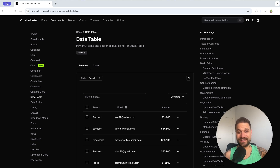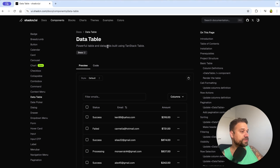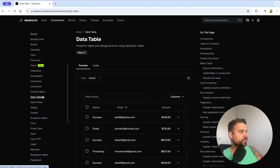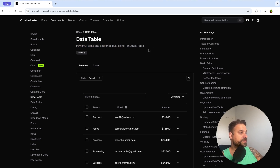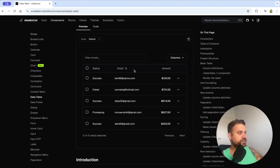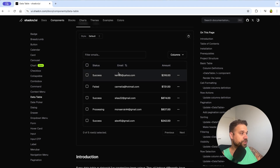If you're following me, you probably know that I love shadcn, and with this example I'm going to show you why shadcn is so awesome. We are inside the shadcn documentation in the data table component, and as we can see it's a powerful table and data grid built using TanStack Table.